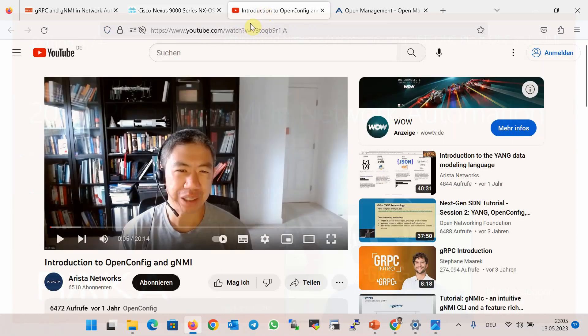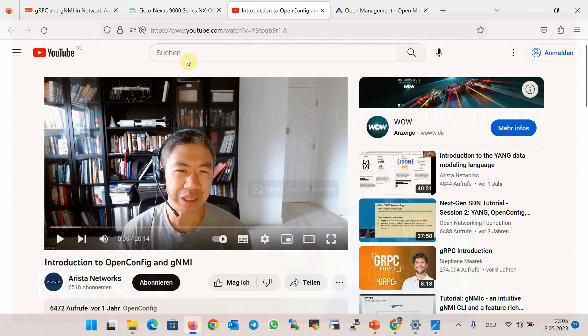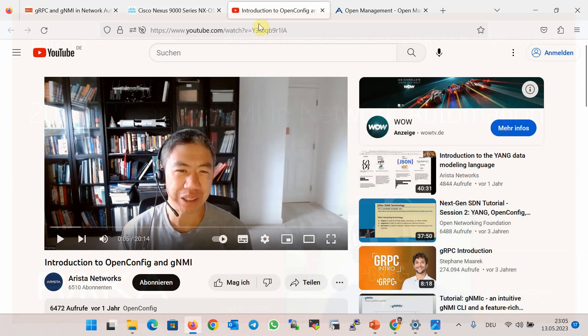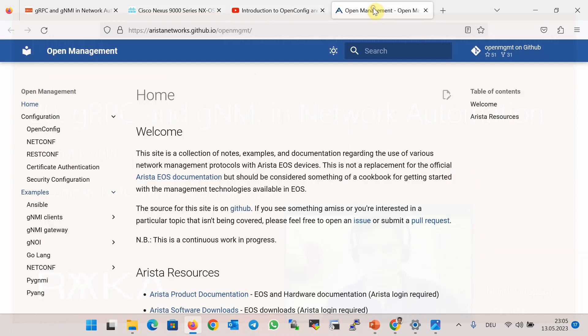I use an Arista example gNMI demonstration video on YouTube and also Arista OpenConfig GitHub link in this module for gNMI demonstration.